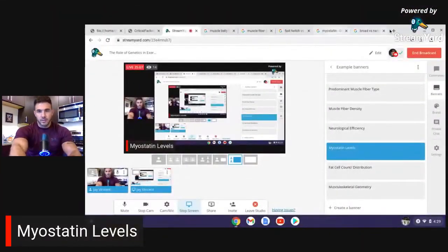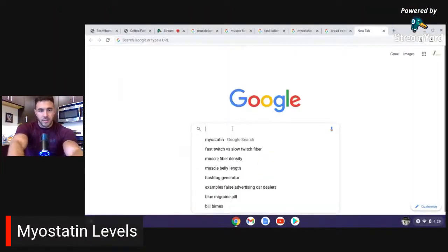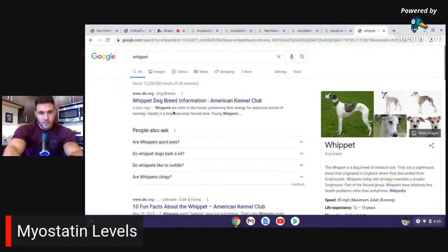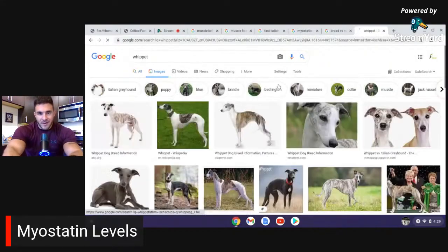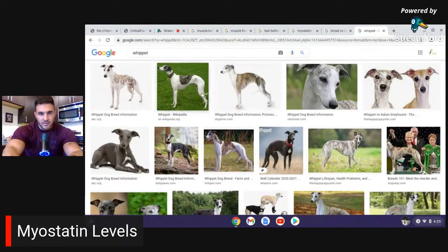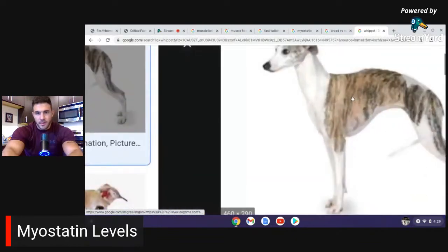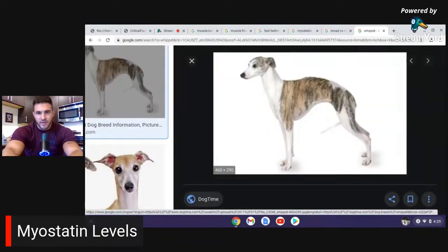I'm going to show you an example of myostatin inhibition. There are actually a couple of very popular animals who were born without any myostatin, meaning they had no limitation, no genetic biological limiter on how much muscle tissue they would grow, and they ended up looking very bizarre. I'm going to show you what a Whippet looks like — a dog. A Whippet is kind of like a greyhound, very thin, real fast. Here's a good picture — that's a Whippet, or an Italian greyhound. Very lean, very thin.